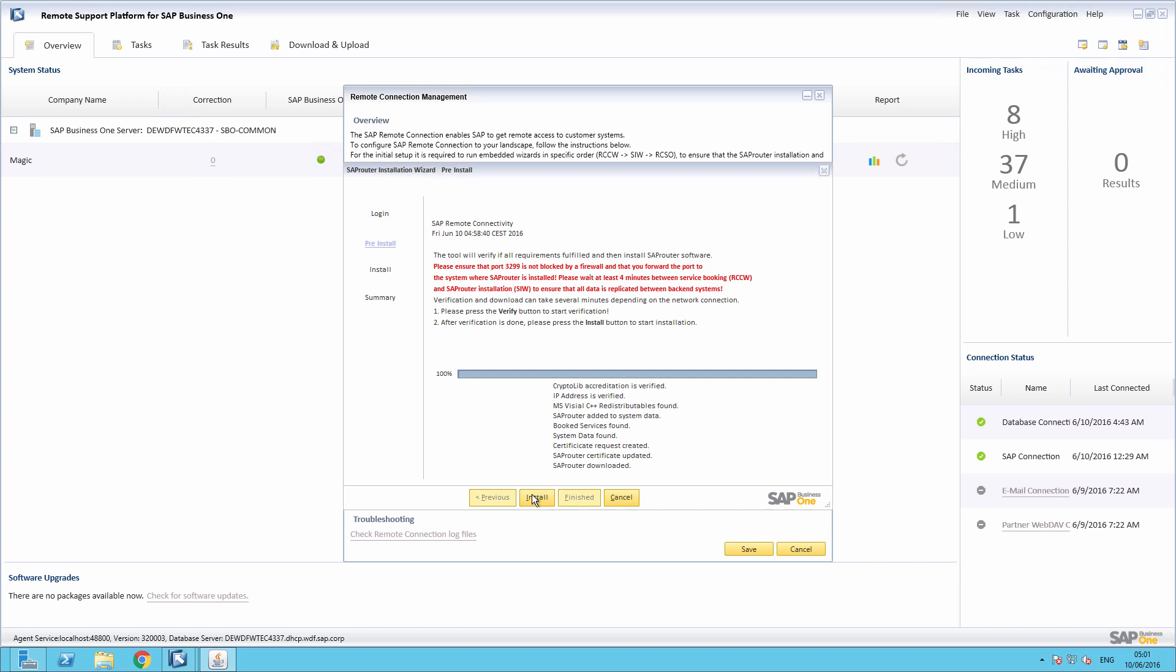It will create an SAP Router certificate request and it will also update the SAP Router certificate. Once the verification process is complete, we can move on to the Installation phase.